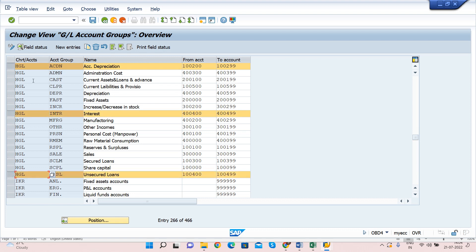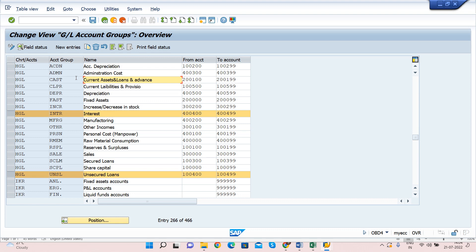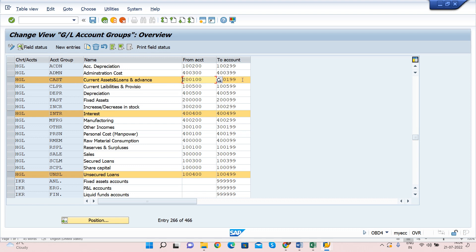Here you can see my Balance Sheet accounts — current assets and current liabilities. I want to create a cash account, which comes under current assets. That is why my account number should start from 200100 to 200199. In SAP, if GL accounts are already created under this number range, we need to check the latest number used and then use the next available number.